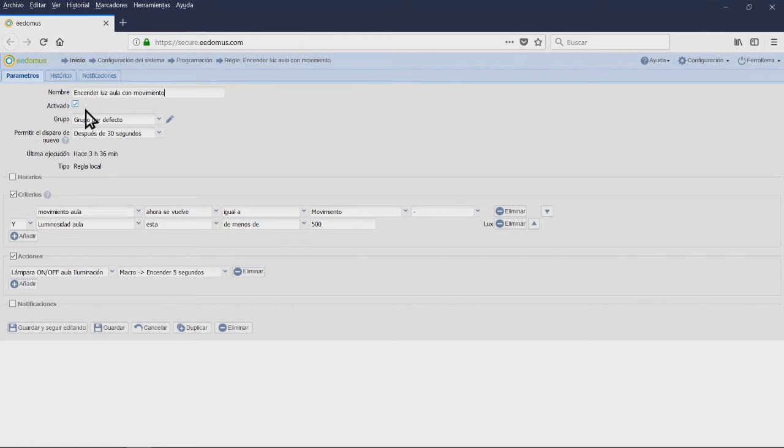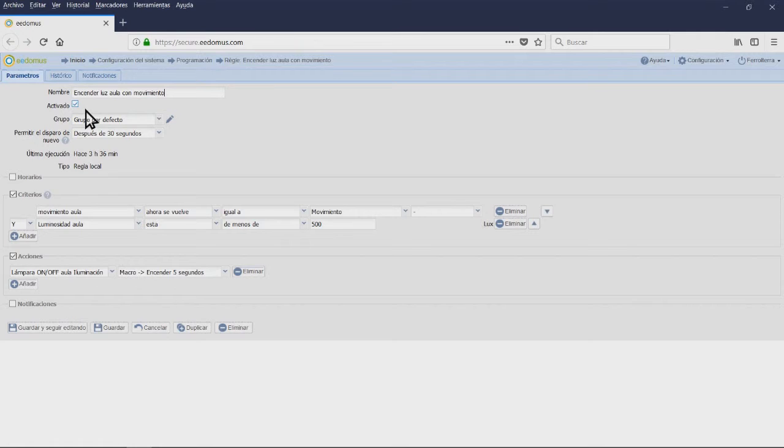Keep in mind though that the luminosity of the room, if it is above 500 luxes, will prevent the lamp from turning on. In order to accomplish this, we are going to create a new rule. We are going to call this new rule Turn on classroom light with movement and we are going to leave it on in the default group.